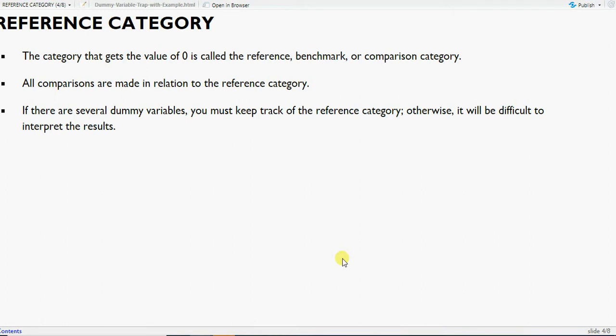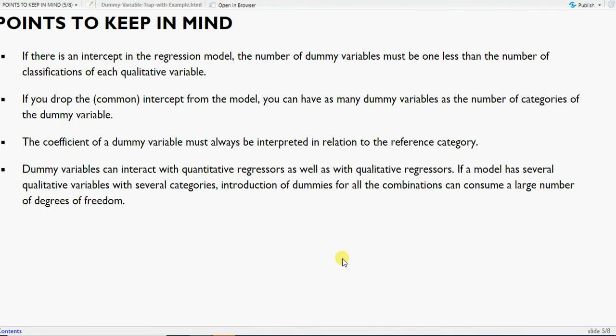All comparisons are made in relation to the reference category. Key points to keep in mind: the number of dummies should be one less than the total number of categories. For example, if you have four regions, introduce three dummies; if you have four quarters, introduce three dummies. Alternatively, exclude the intercept and include all four dummies. For quarterly data, the coefficient of a dummy variable must always be interpreted in relation to the reference category.